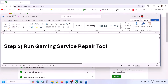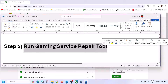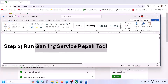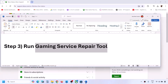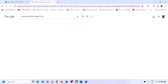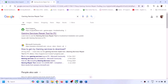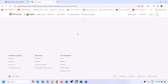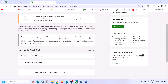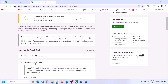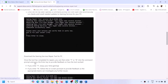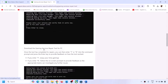The next step is to run the gaming services repair tool. Type 'gaming services repair tool' in Google search, then go to the Xbox support Microsoft website which says 'Gaming Services Repair Tool for PC'. On this website you will see a downloadable version - click on it and scroll down to find the download link.